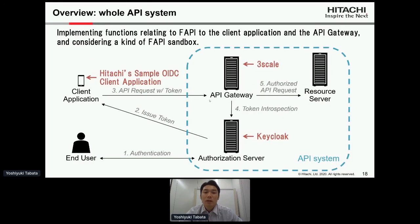We are now considering implementing functions relating to FAPI in the client application and the API gateway, and considering a kind of FAPI sandbox. This FAPI sandbox enables us to try the FAPI functions of Keycloak. This activity is still at the investigation stage so we have not decided which products to use for the API gateway and the client application.